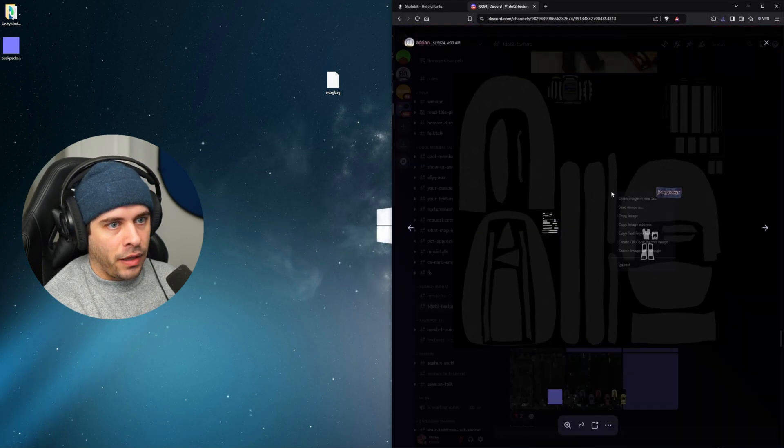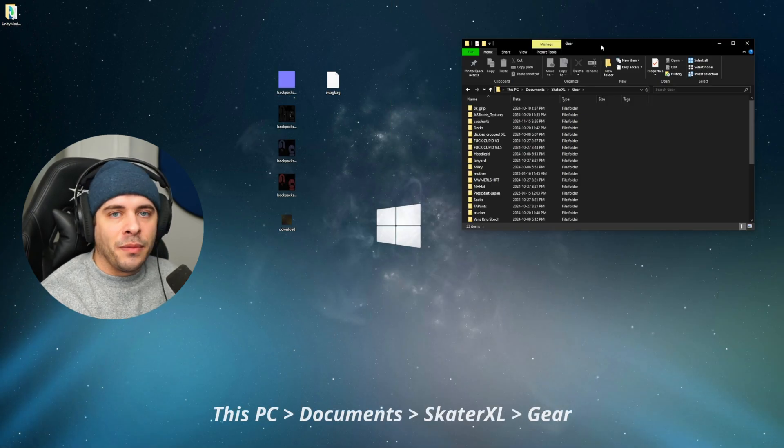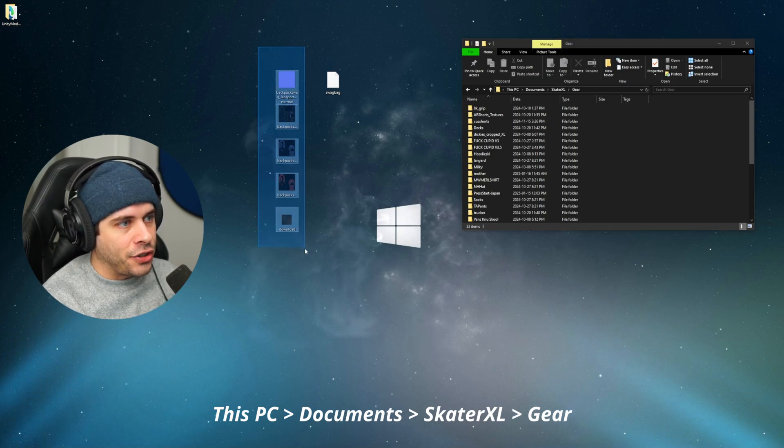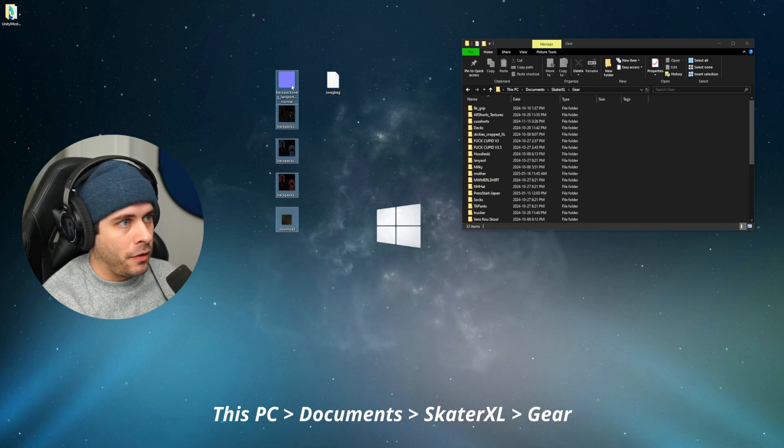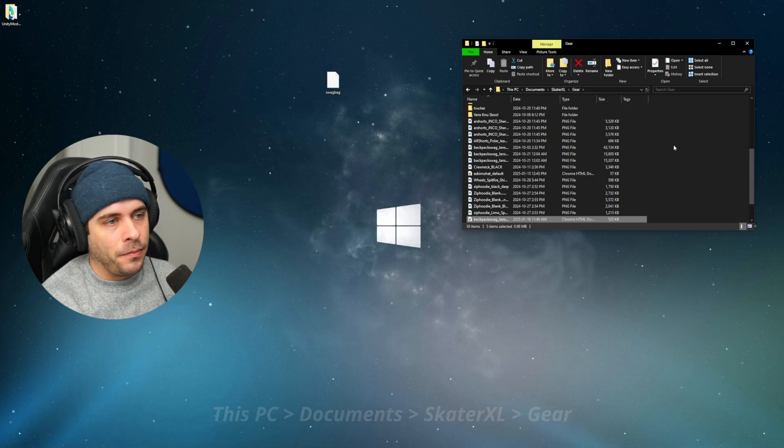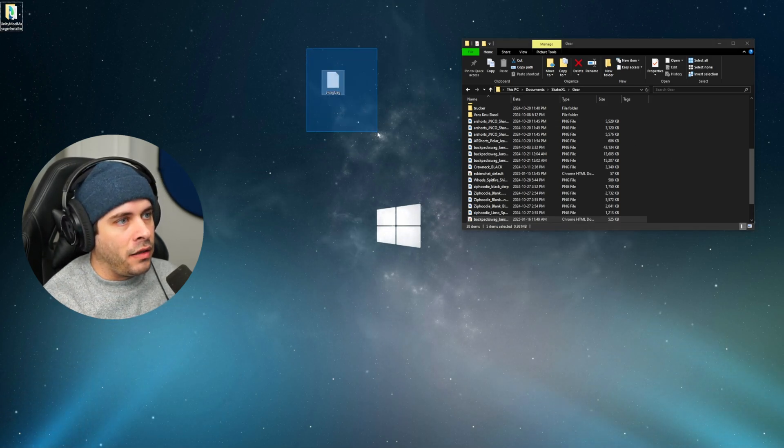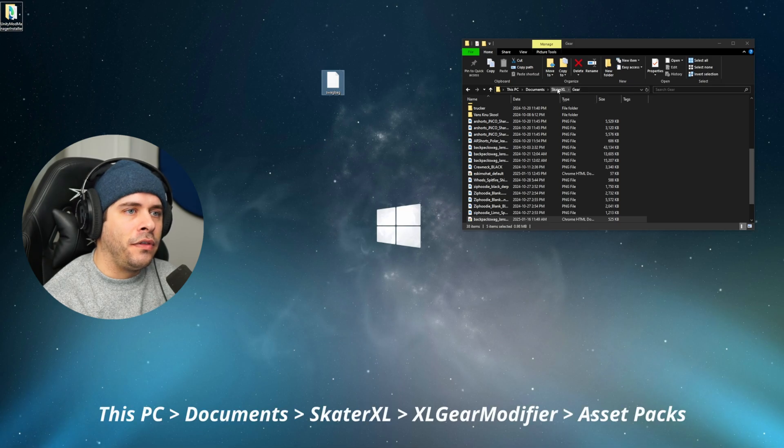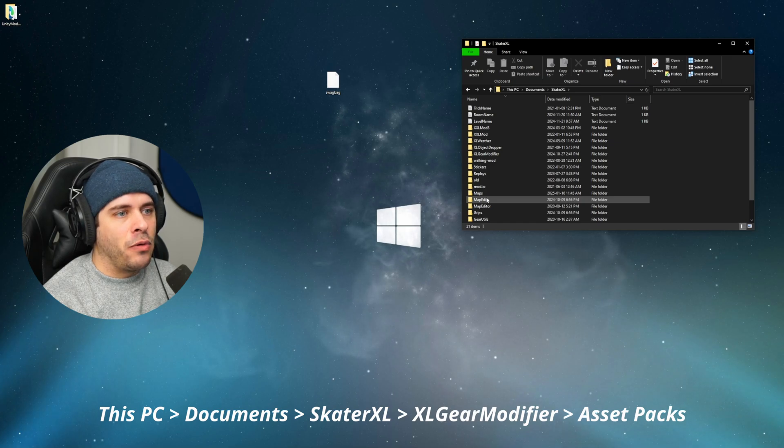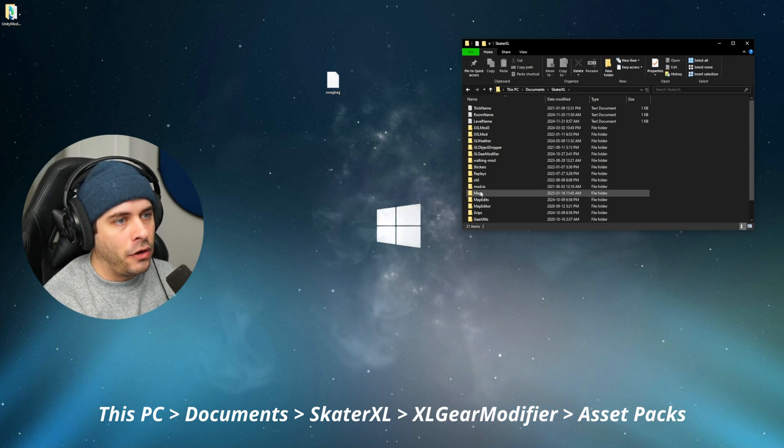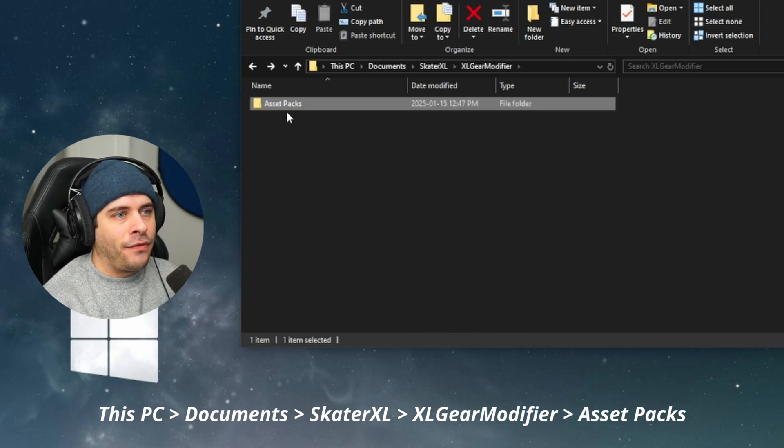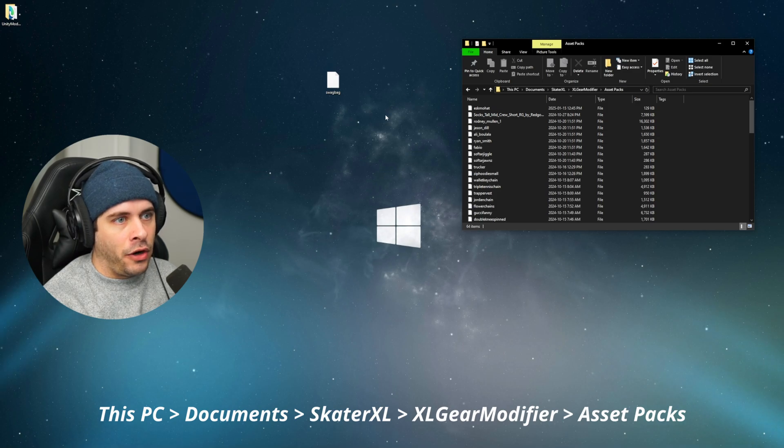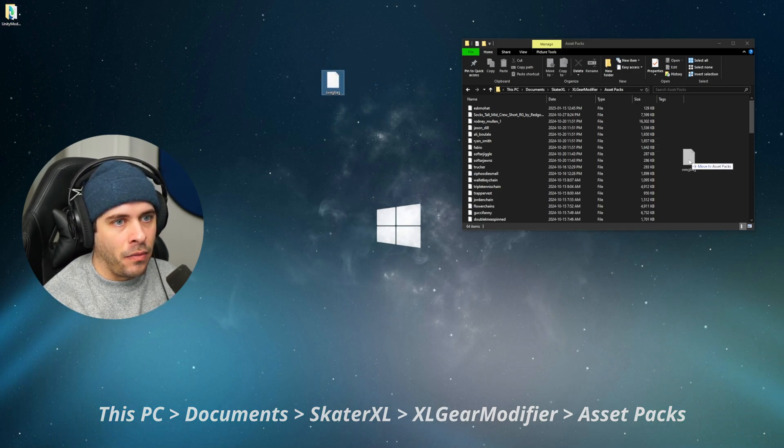So we know how to do custom gear already. So we'll put our textures, the colors of everything into the Skater XL gear folder like we did for the previous gear, but the extra step that we have here is we need to find somewhere to put the assets for this all to work. So let's back out of this file explore here, go back to documents, Skater XL. And if you have the XL Gear Modifier mod installed that we just installed earlier, you should have an XL Gear Modifier folder too. And there should be an asset pack folder within that. So we'll click on that. And this is where you're going to put the assets that you're downloading for the XL Gear Modifier mod.